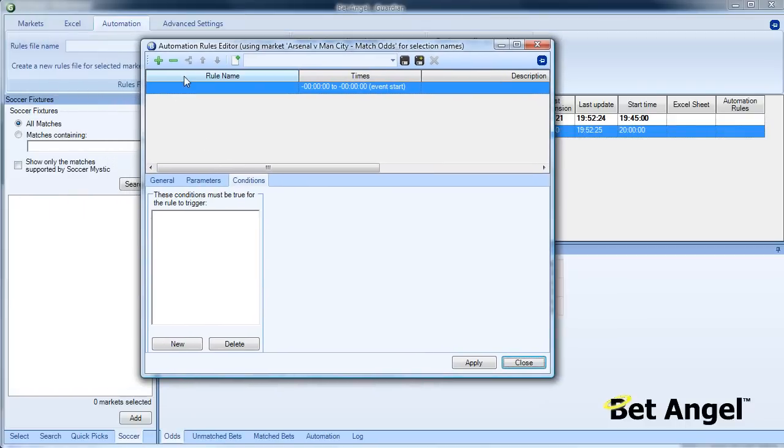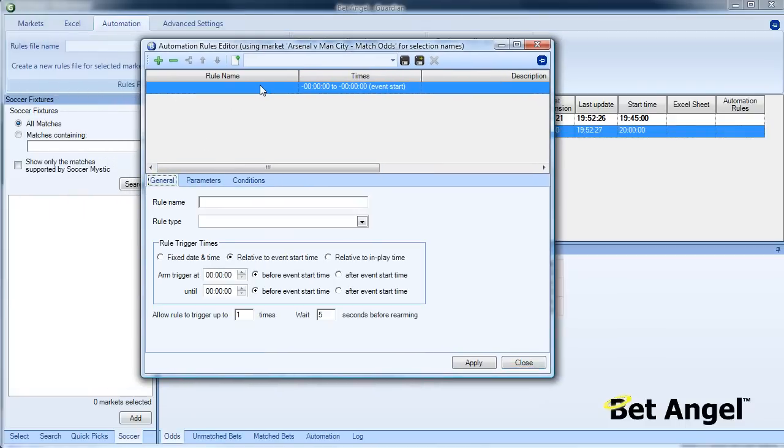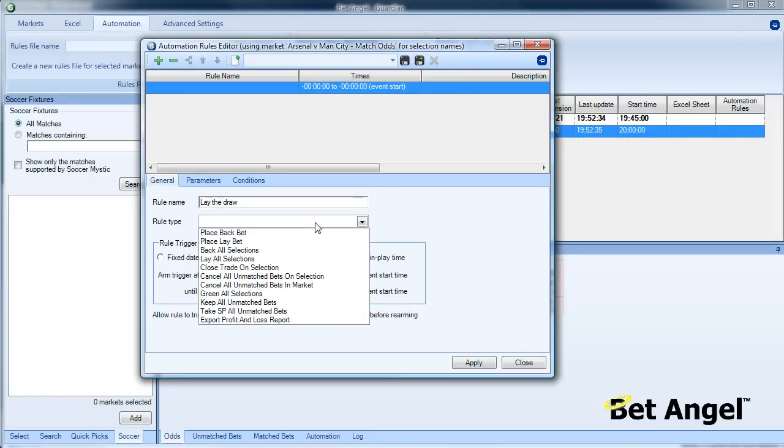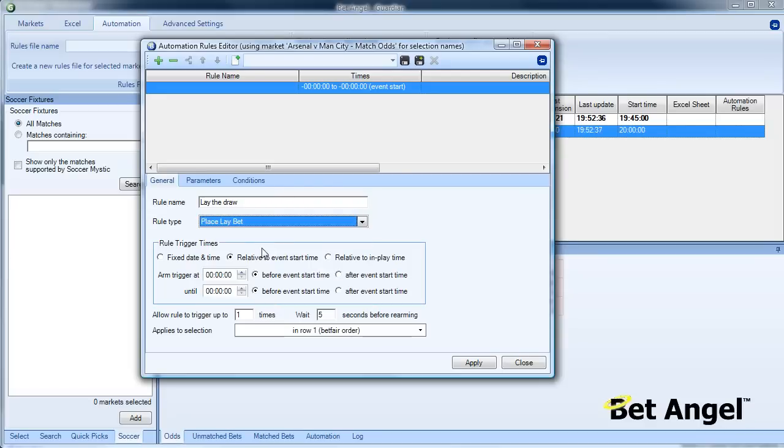The first thing we need to do on this rules file is create the opening condition, and this will be to lay the draw. Rule type will be place a lay bet. Relative to the event start time, we're going to place the lay bet five minutes out and we're going to do that once.